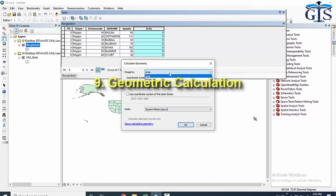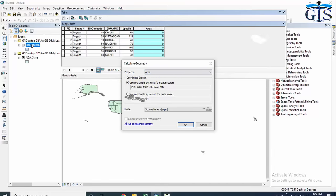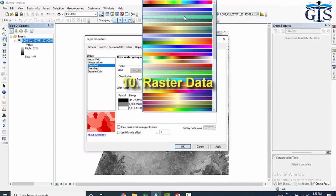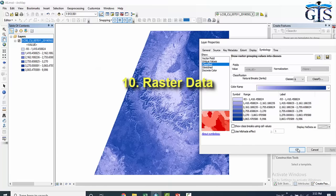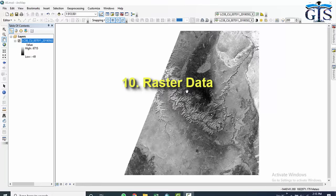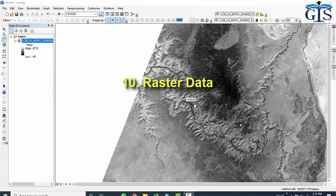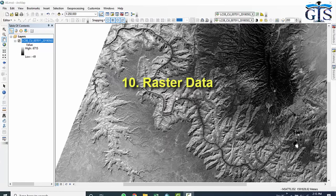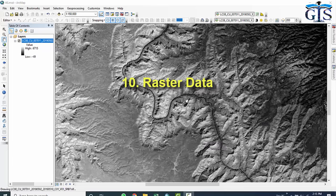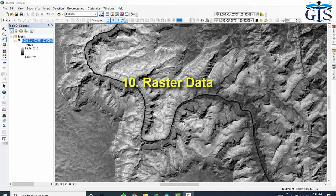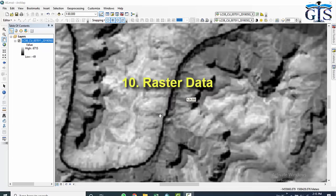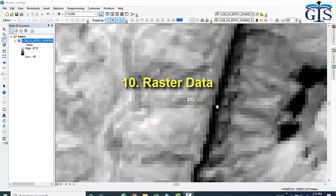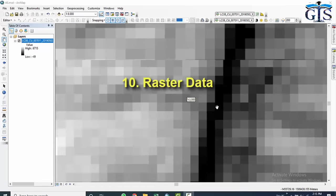We will learn different types of geometric calculations using different feature types: polygon, polyline, and point. We will also learn in detail about raster data — the differences between vector data and raster data, how to use raster data for analysis, and what types of raster data we have in a GIS project.